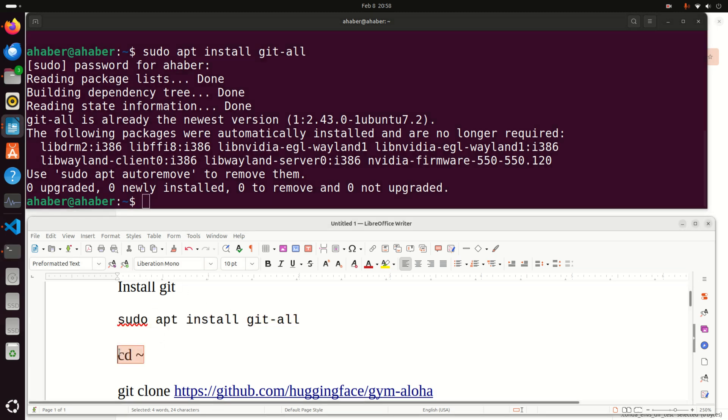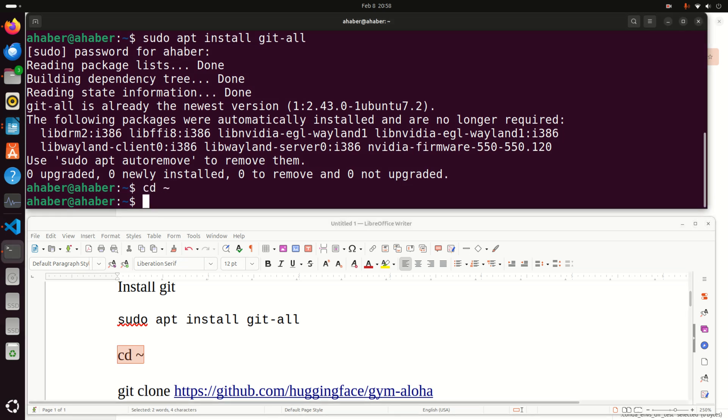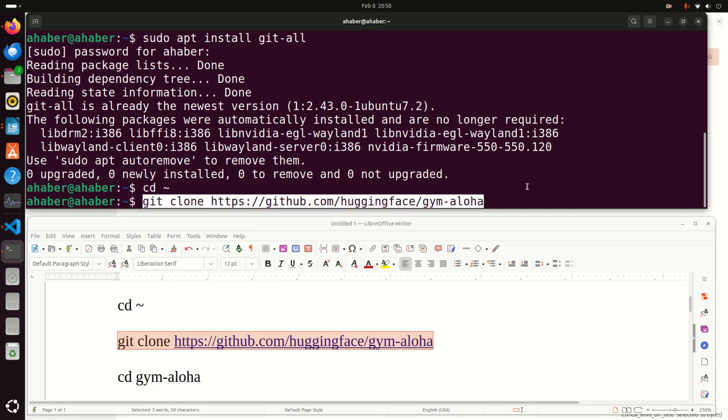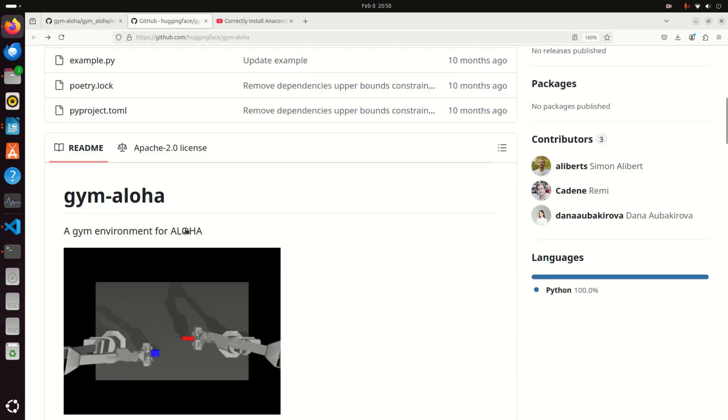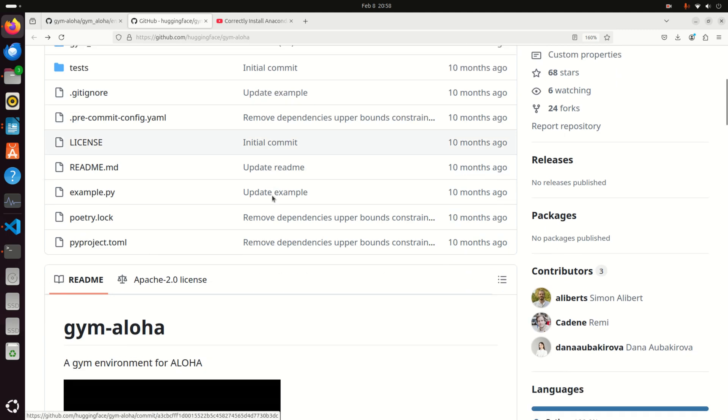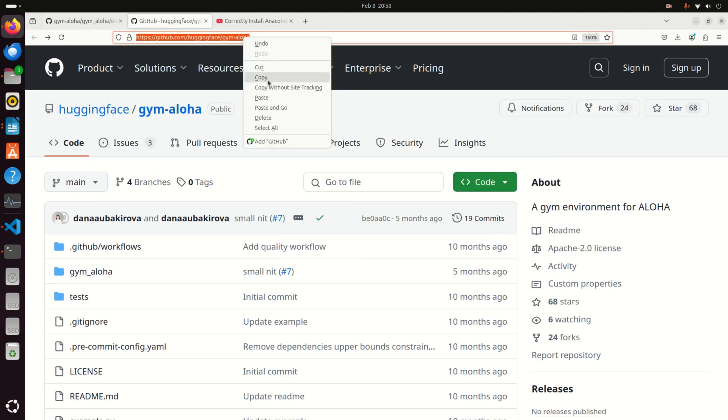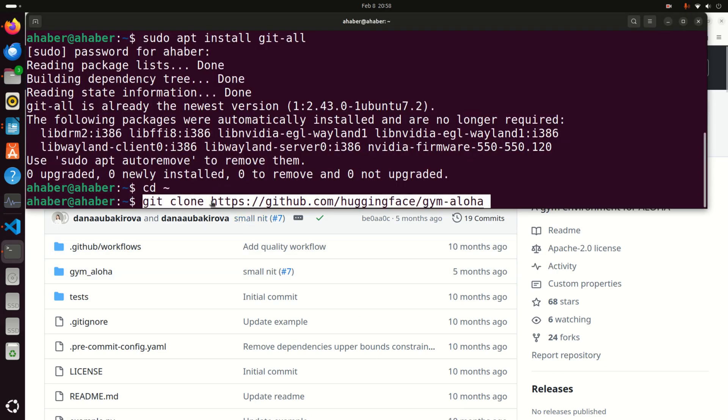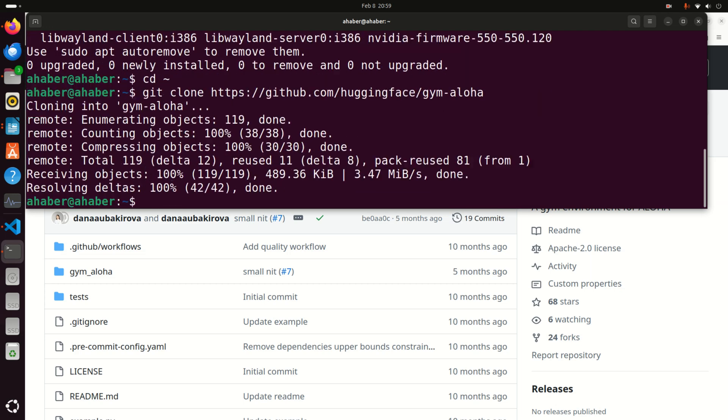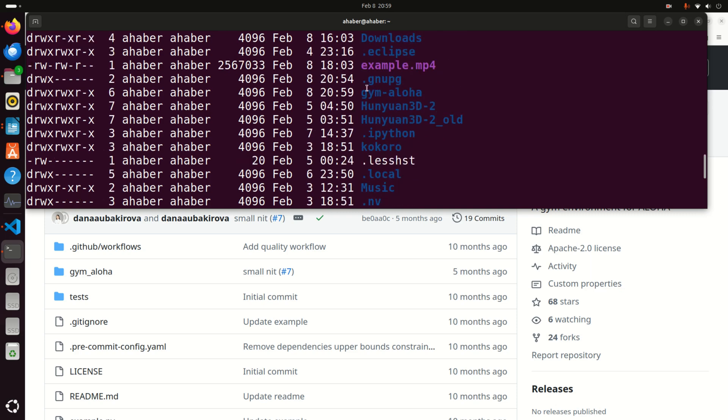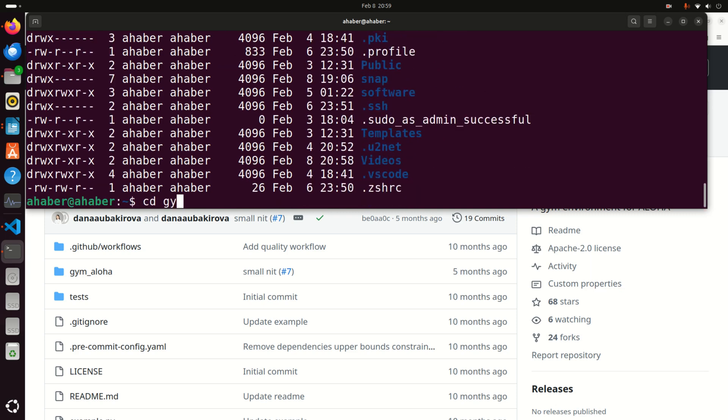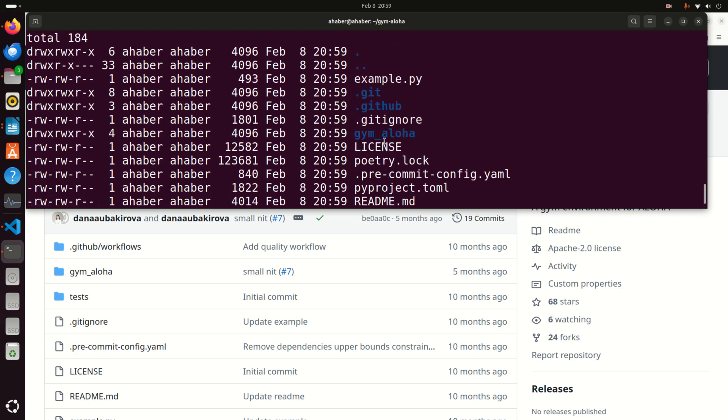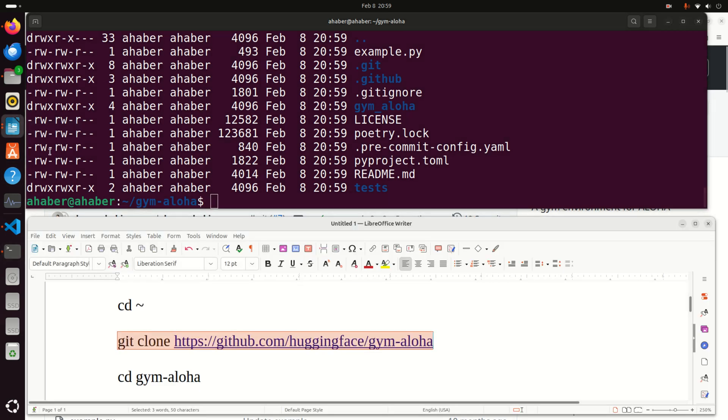Make sure that you're in the home folder by typing this command, and then in the home folder, you need to clone this remote repository. Type git clone and this address. If you cannot find this address, simply go on Google and search for Gym Aloha GitHub page. Here's the GitHub page, then copy this and paste after git clone. This will download the remote repository. If you type this command, you should see a folder called Gym Aloha. Let's navigate to Gym Aloha and see all the files.